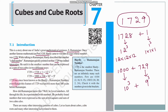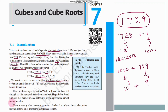1729 has since been known as the Hardy-Ramanujan number. Even though this feature of 1729 was known more than 300 years before Ramanujan, how did Ramanujan know this? Well, he loved numbers — all through his life he experimented with numbers. He probably found numbers that were expressed as sum of two squares and sum of two cubes also.